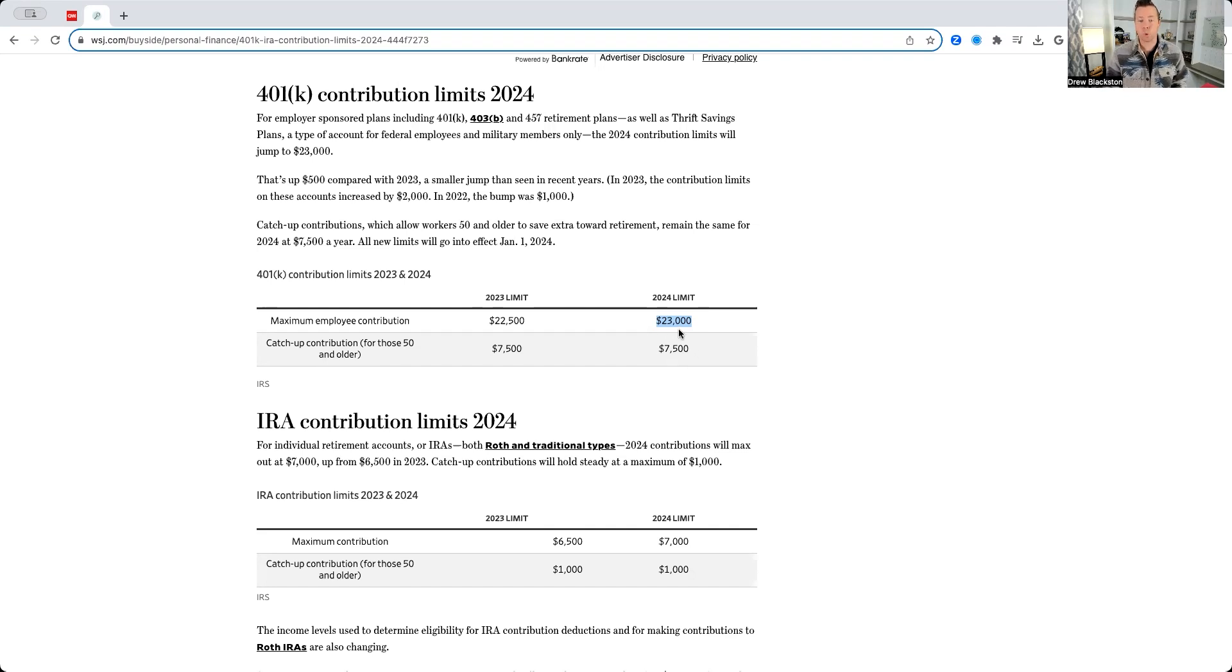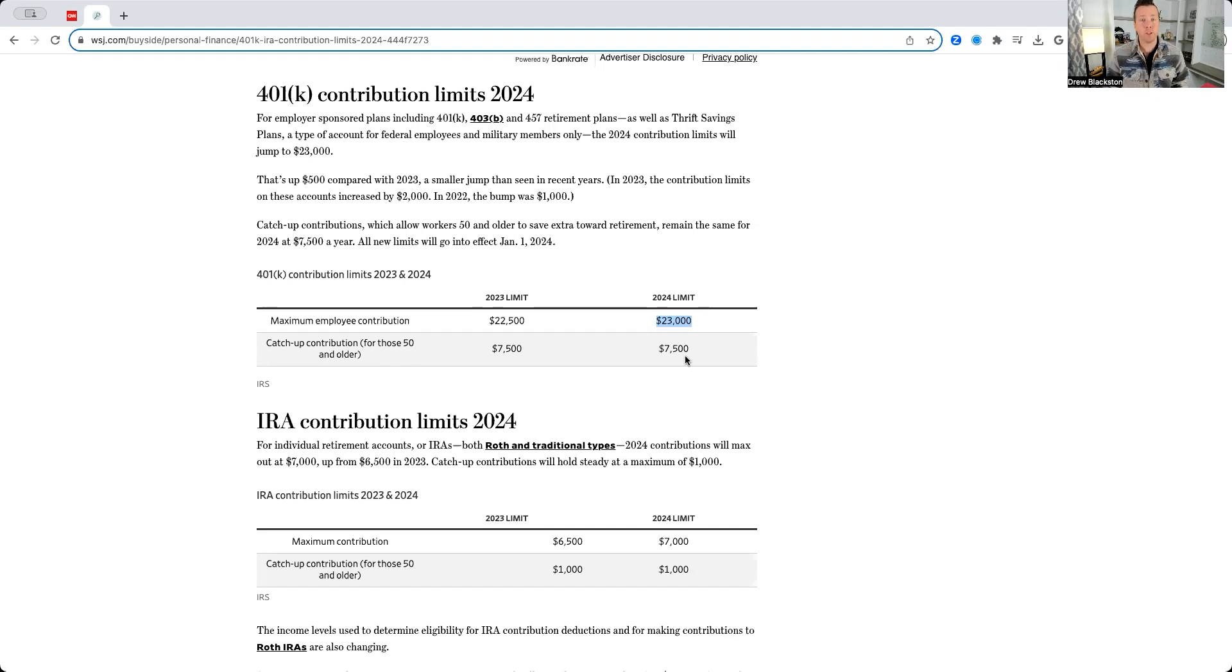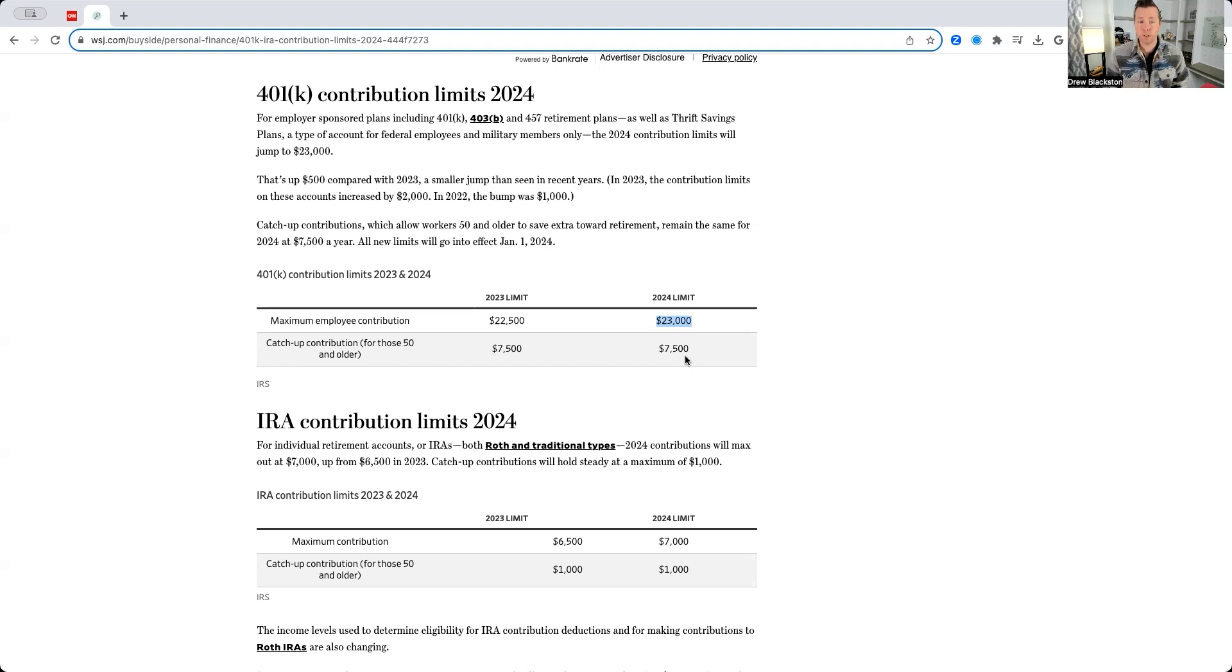So, $23,000 plus $7,500 is $30,500, the maximum contribution to a 401k plan, 403B, 457, or TSP plan if you're over the age of 50. If you are under the age of 50, the maximum amount that you can put into your 401k is $23,000.